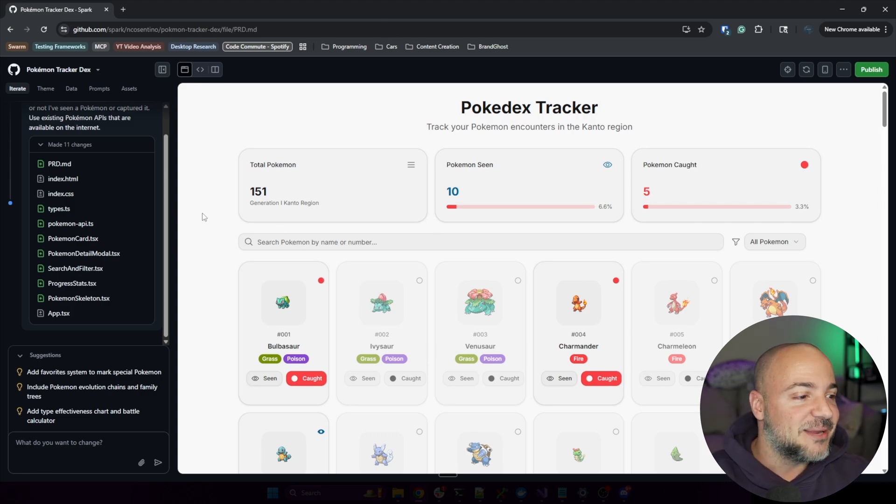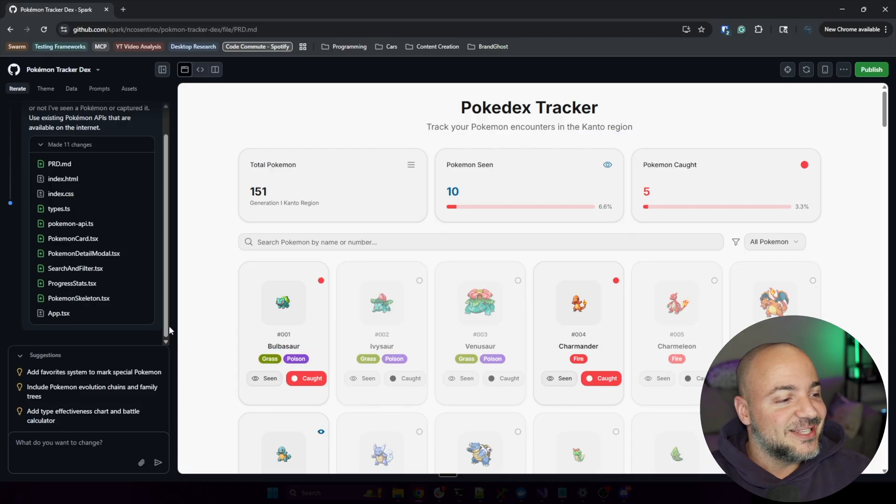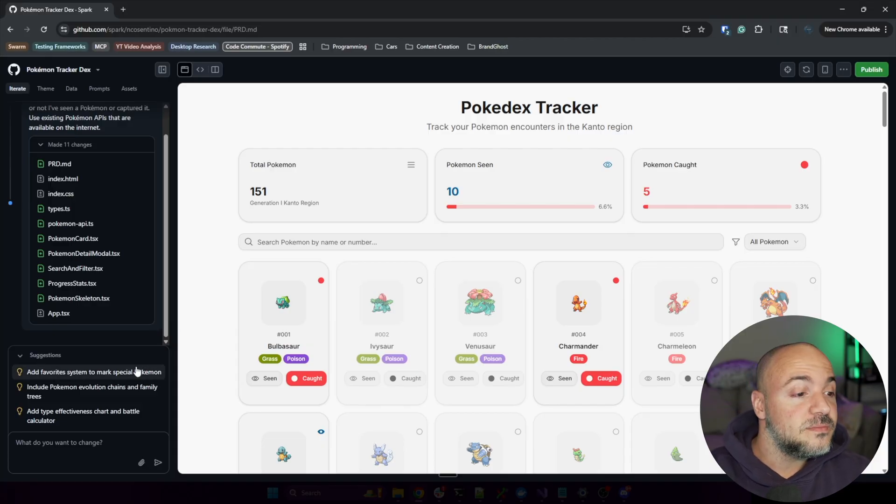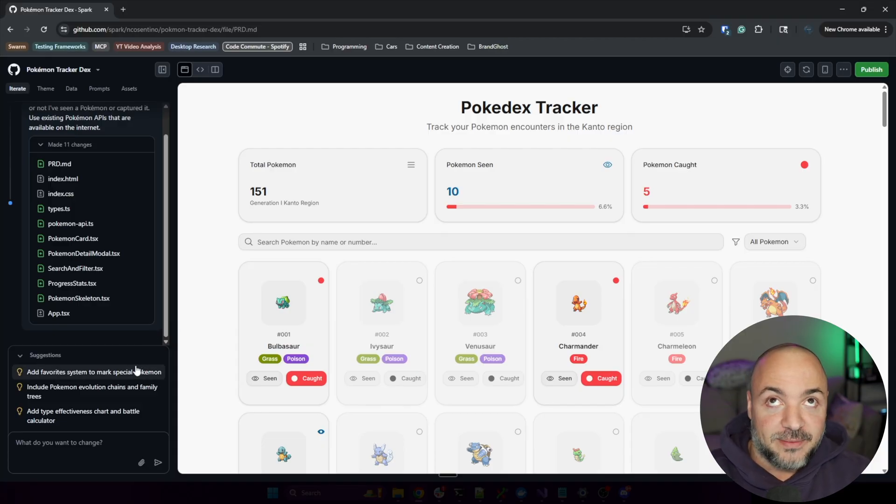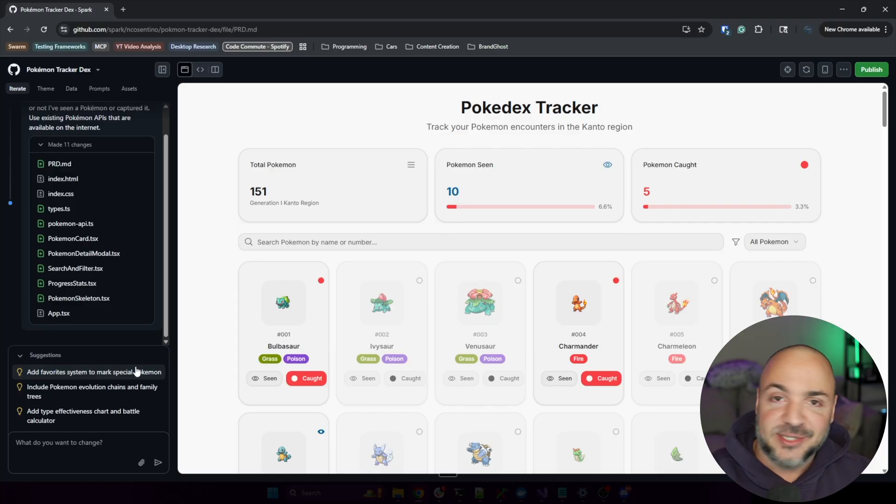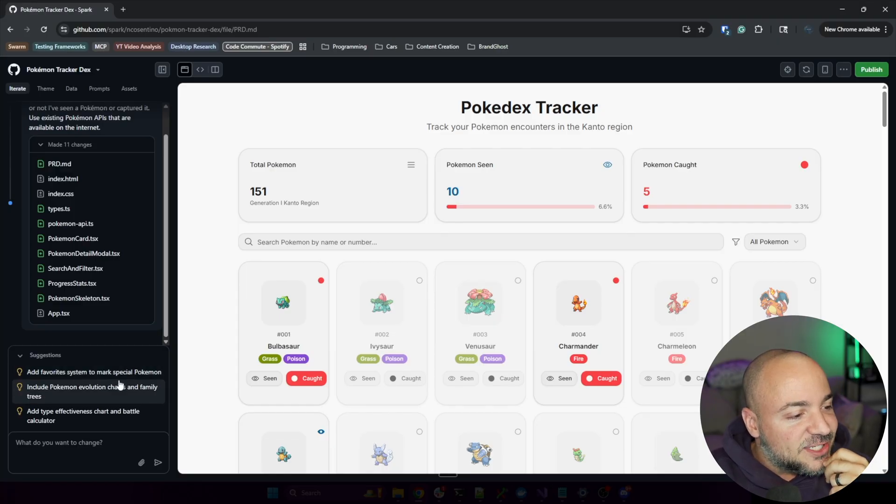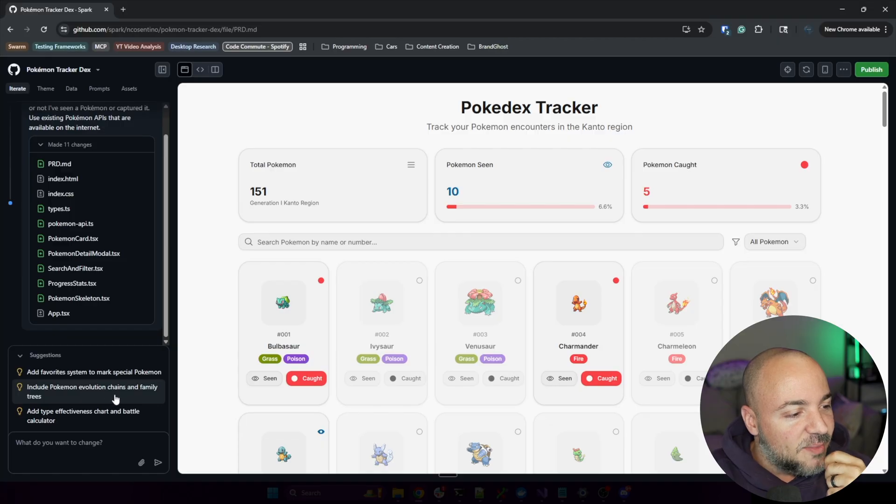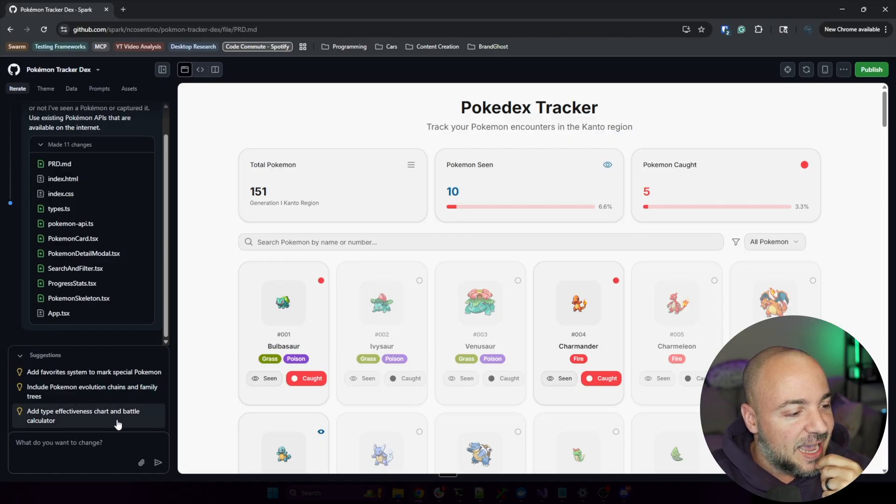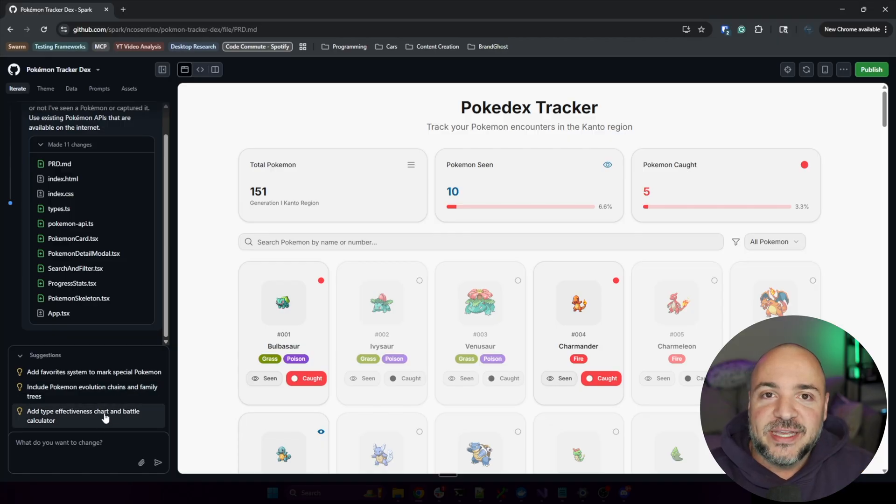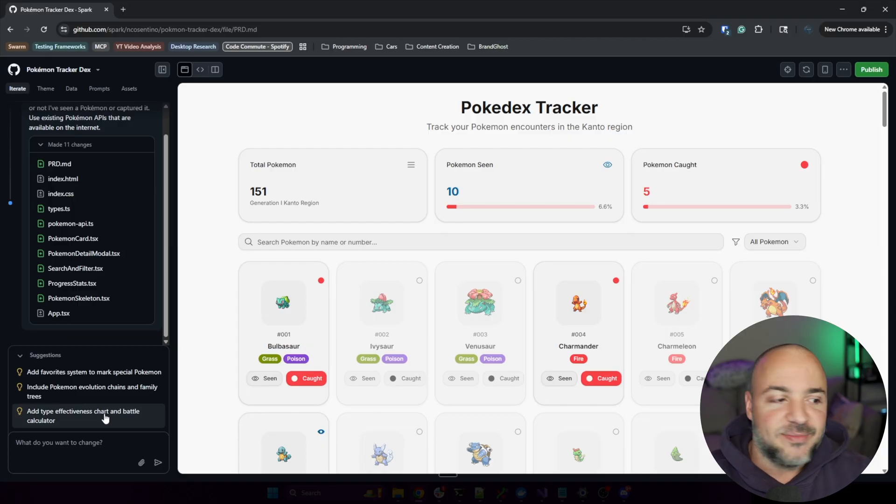I'm sorry, I'm still a little bit taken back by this. Suggestions listed on the left - this is cool. We don't get that from Claude, but I'm sure I could have just said hey give me some suggestions. Add favorite system to mark special Pokémon, include Pokémon evolution chains and family trees, add effectiveness. Let's try one of these, I don't know what we have to lose.